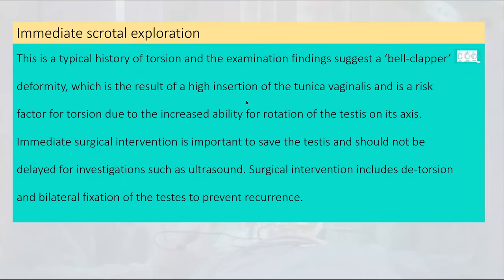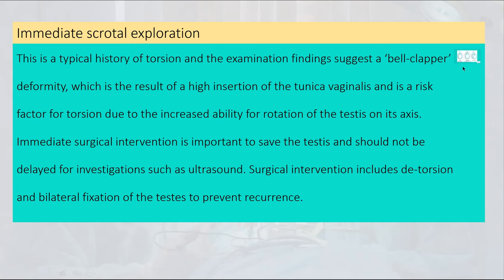Immediate scrotal exploration is the management for this typical history of torsion. Bell clapper deformity due to redundant tunica vaginalis is the commonest reason. Surgical exploration is safe within four to six hours, no need for ultrasound within that window, and bilateral orchidopexy is the procedure.